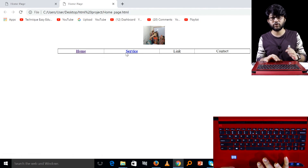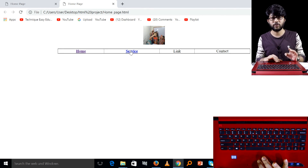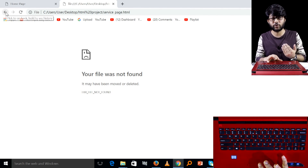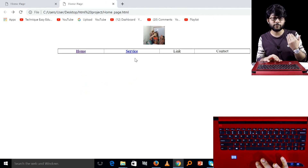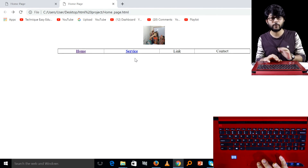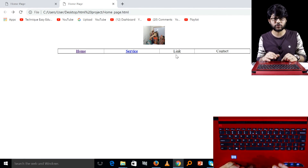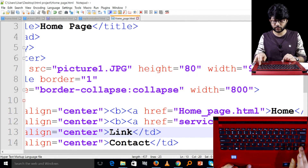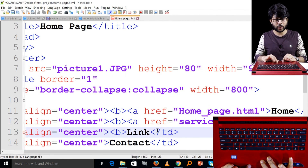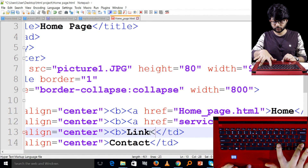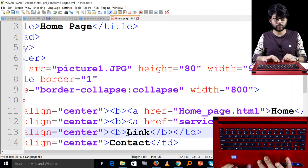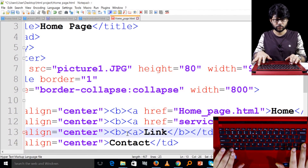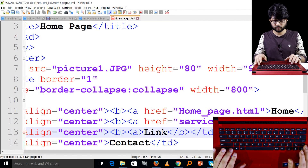If you want to click on the link to service, then you can click on the link on the page. This is what we don't see on the page of service. If we have that link on the page, we can complete the link on the page. I will show you in the description below.